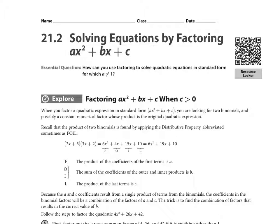Section 21.2 is about solving equations by factoring where ax² + bx + c now has an 'a' that is not one, which complicates the problem a little bit. However, you can still do it relatively simply depending on how well you can multiply — whether you can do it mentally or need to list factors. There's a method that works all the time using factors or a Punnett square.